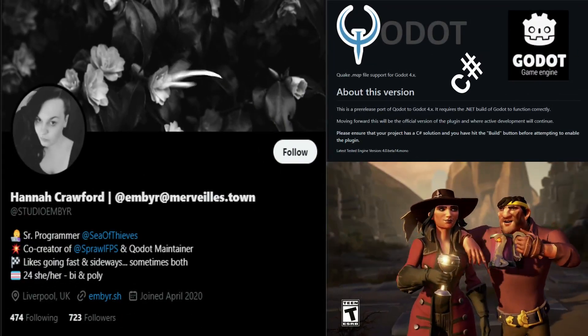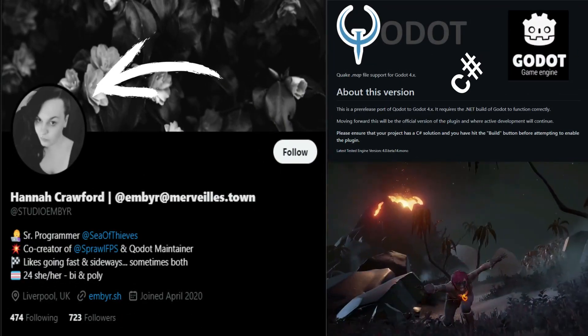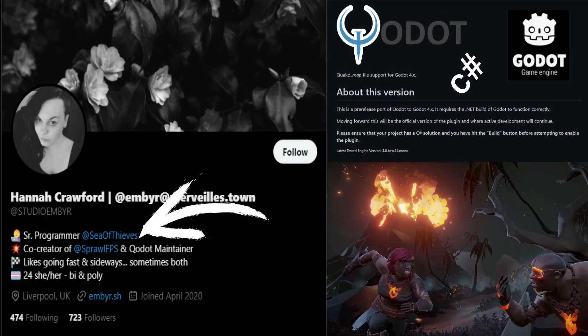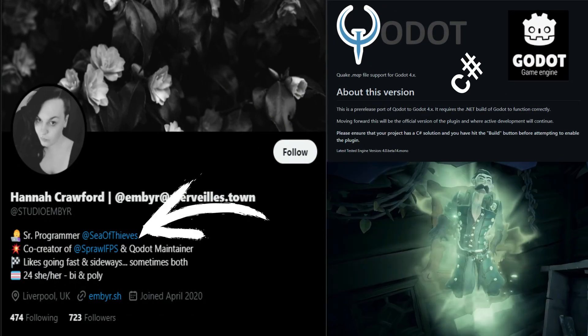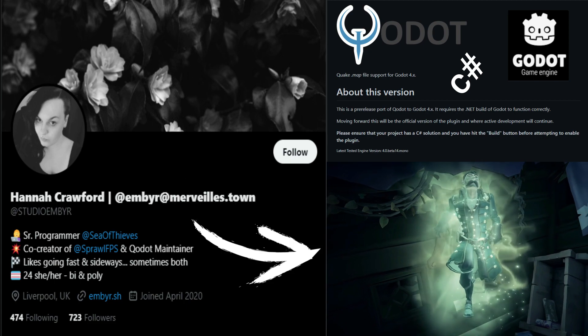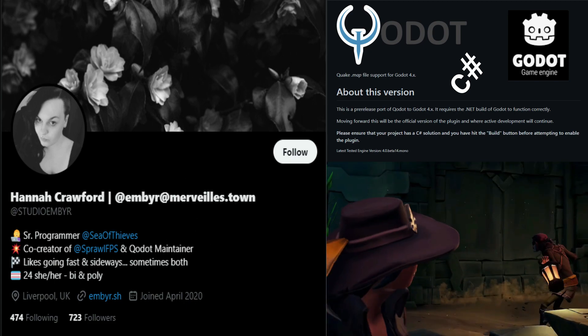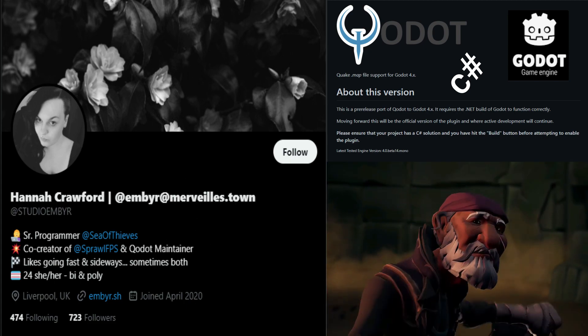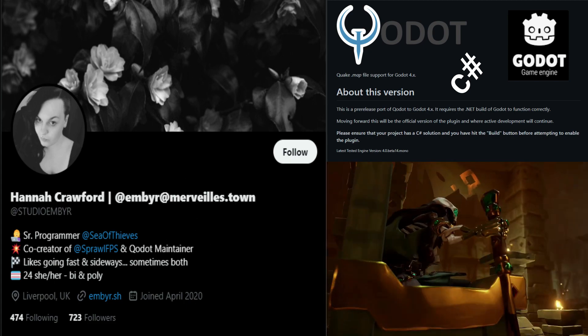Welcome. Have you ever heard of Hannah Crawford? She's one of the senior programmers of the Sea of Thieves game that can be found on Xbox, Windows 10, and Steam.